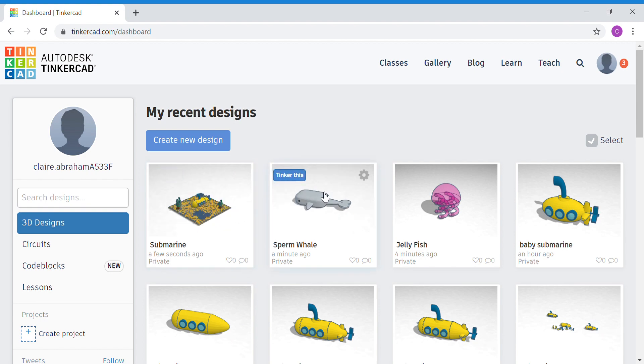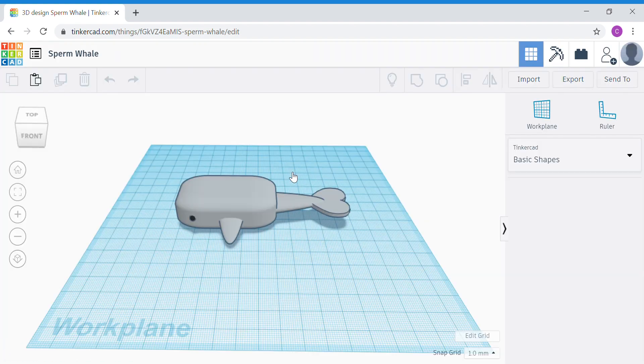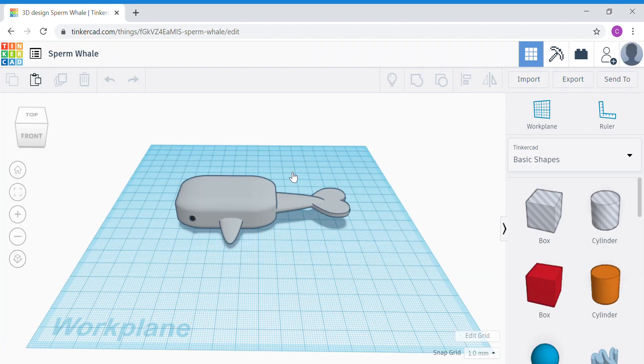So what I need to do is click on Tinkercad. Alright, wait for the project to load fully. Okay, once everything has loaded,